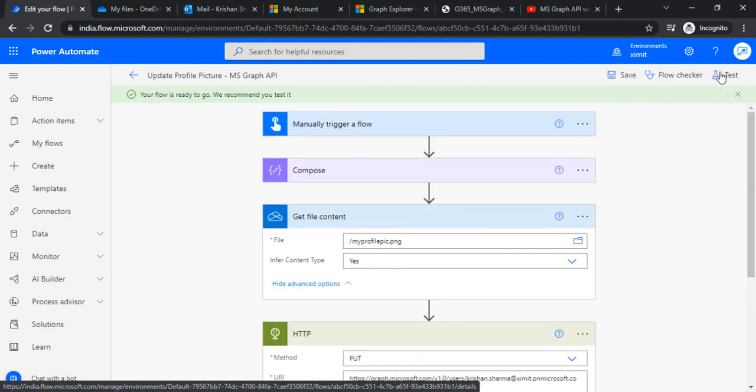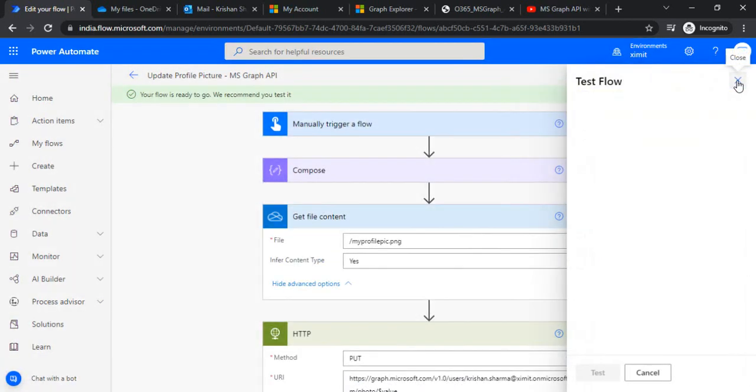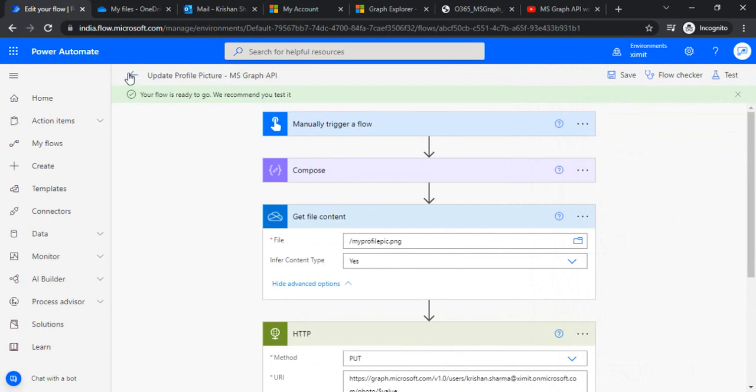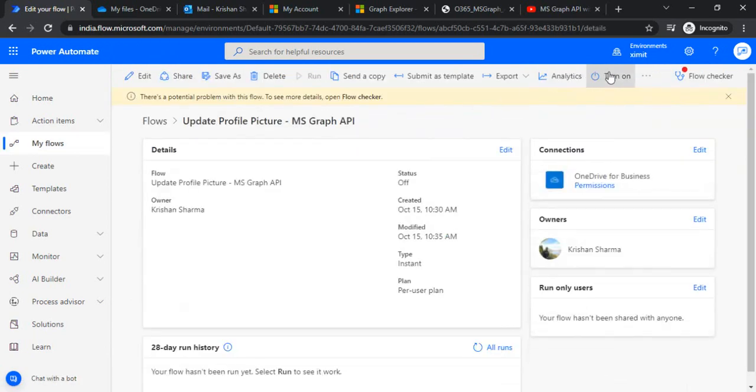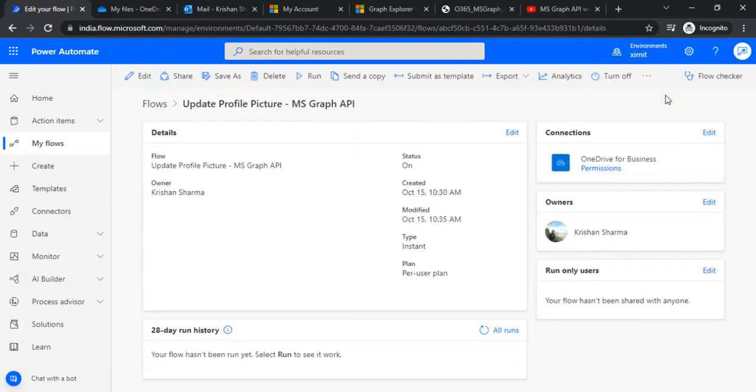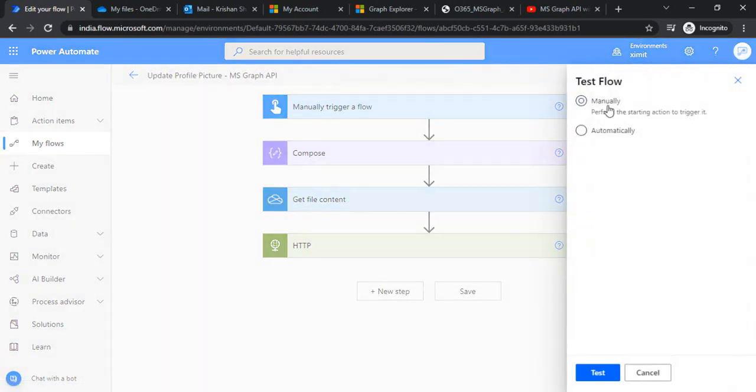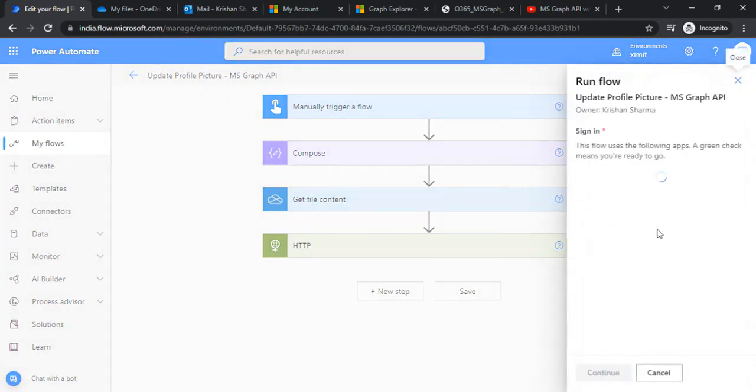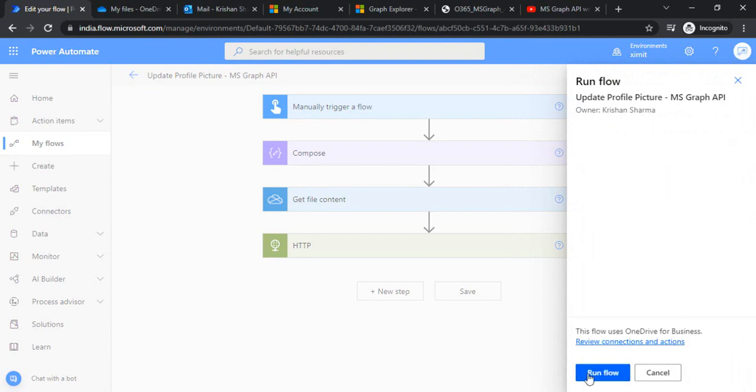When I save it and try to run it, it's disabled so I need to enable my flow first. I'll get the properties and turn it on. Now I can edit and test my flow. Continue and run flow.